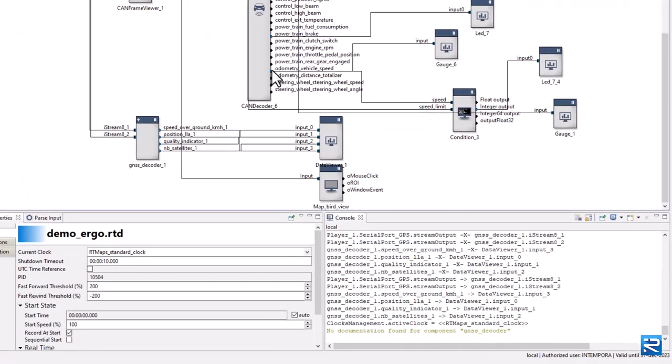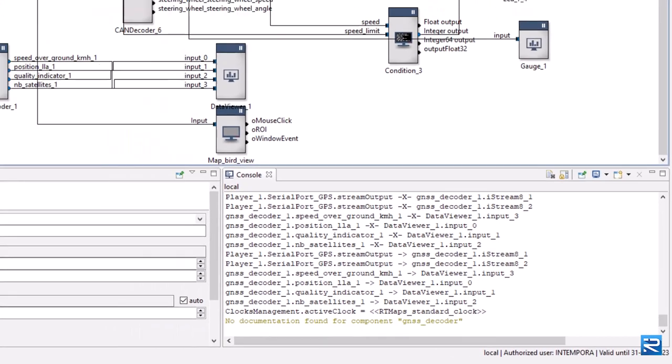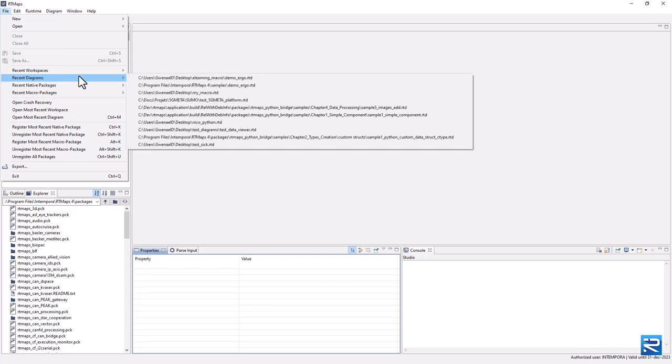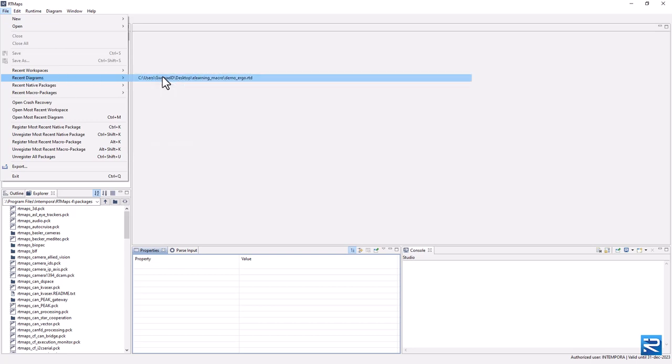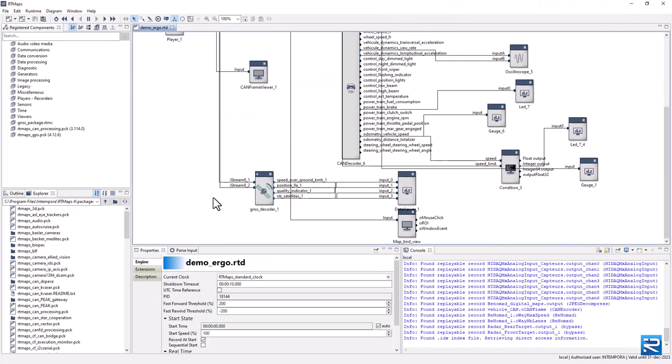Back to the studio, this no documentation found message in the console should disappear. Let's restart the studio and reload our diagram. We now have a superb icon in our macro component.